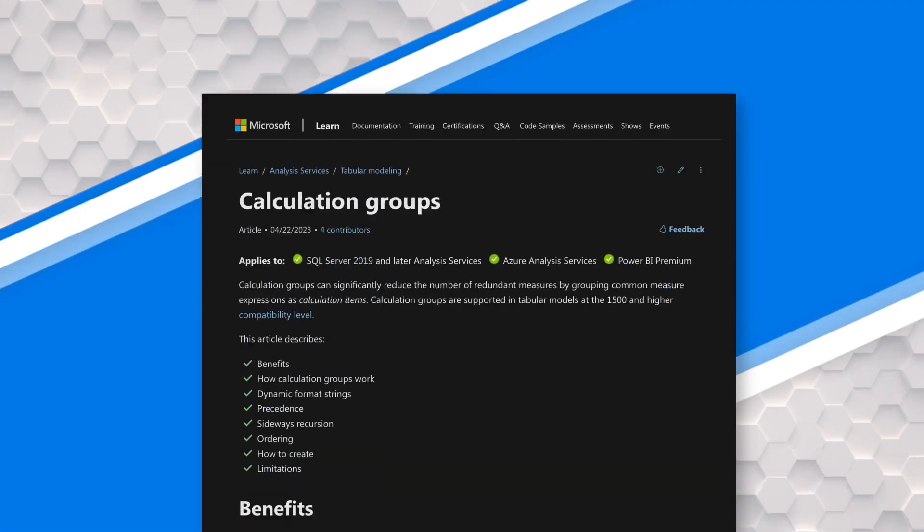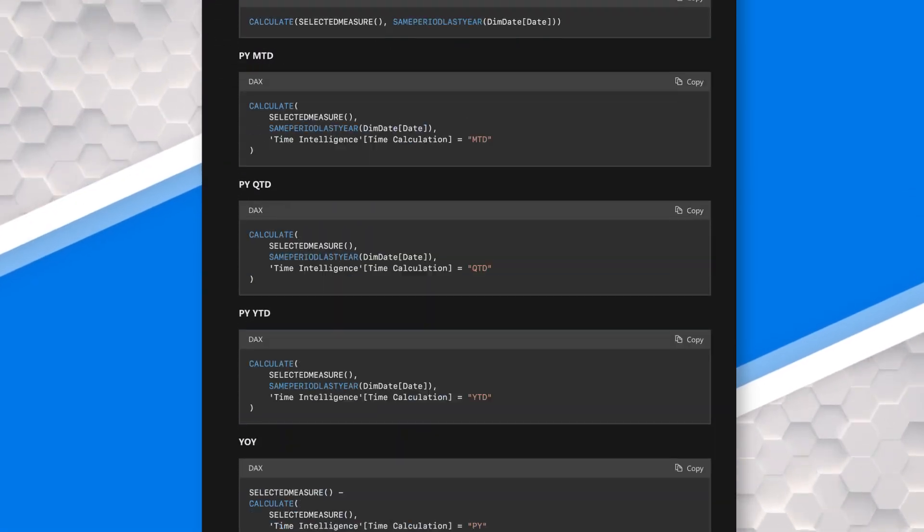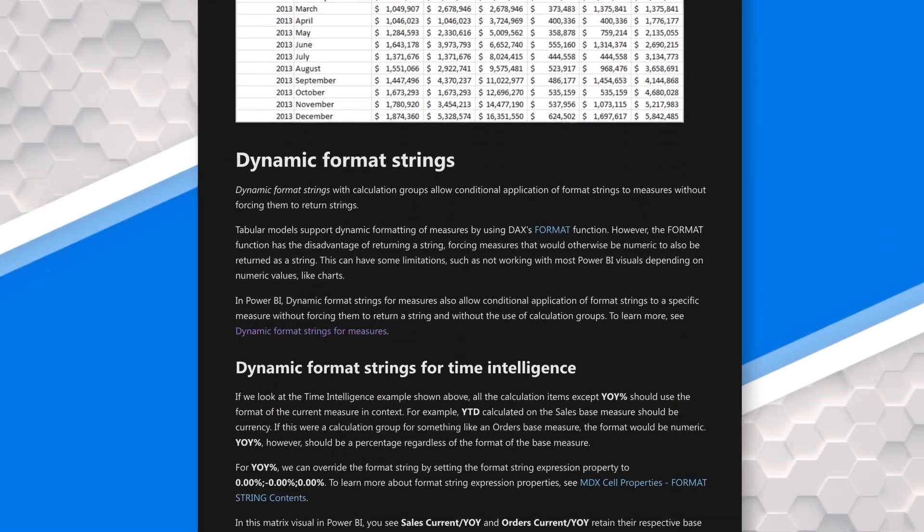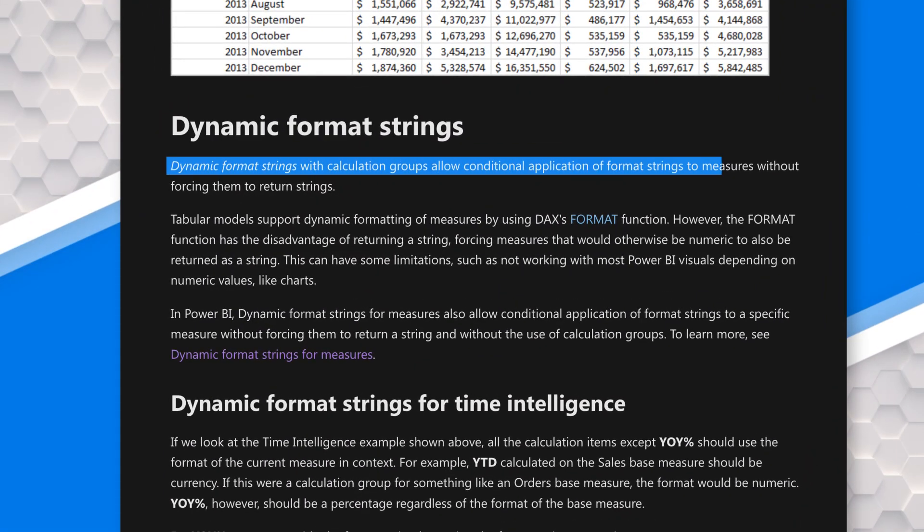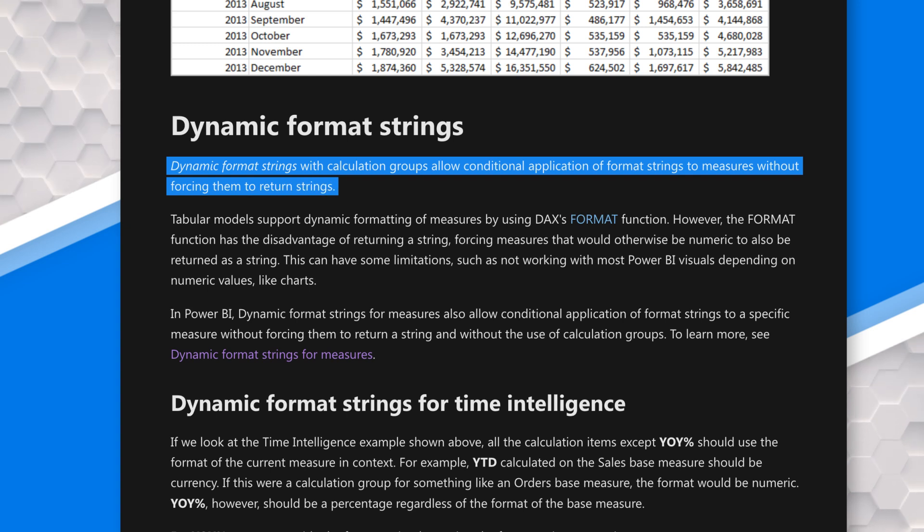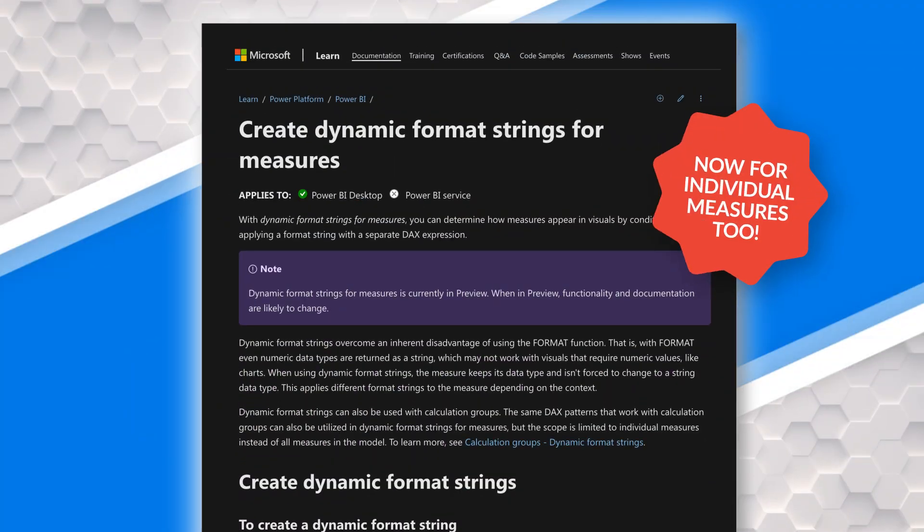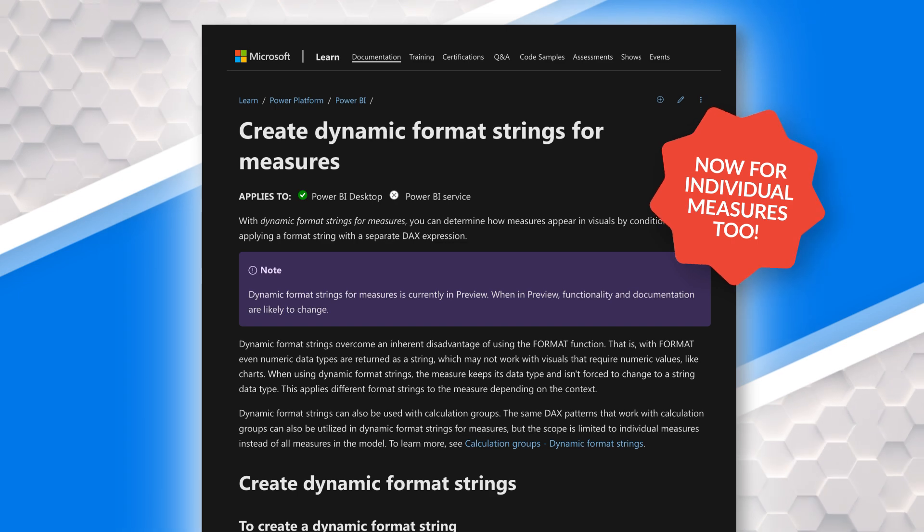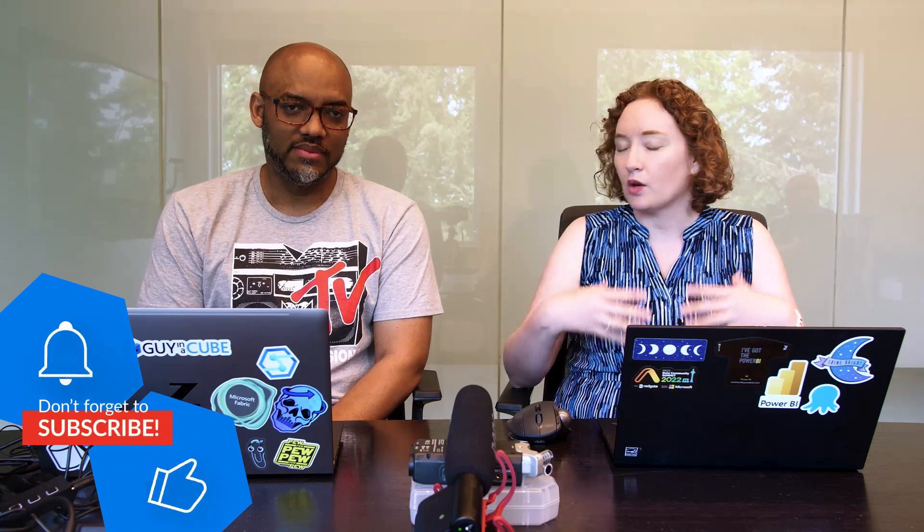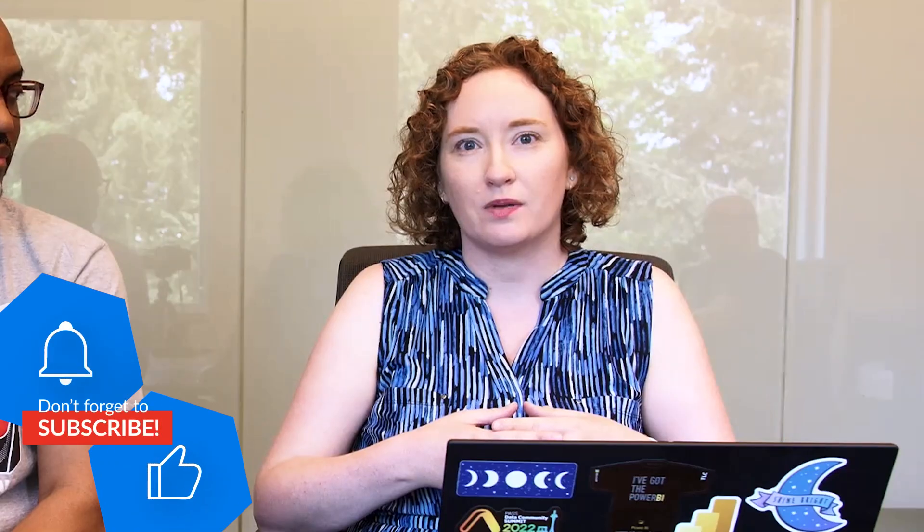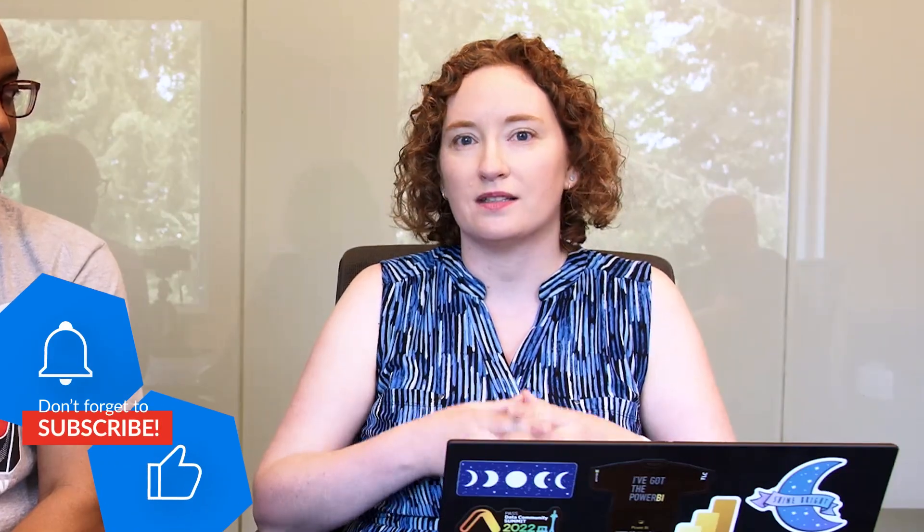So tell us about these Dynamic Format Strings. So if you're familiar with calculation groups, they already have Dynamic Format Strings on the calculation items. They're optional, but it's one way if you have to flip between a currency or a percentage. You can do so in a DAX expression. So you can have it conditionally format based off of, say, a slicer selection or something else in your model. So you can indicate to it which one you want to use. So now we're bringing that and putting it on an individual measure. So this way, you don't have to set up a calculation group, which can have pretty wide impact on all your measures. This way, you can actually just limit this down to a single measure. So I can get really specific. Exactly.